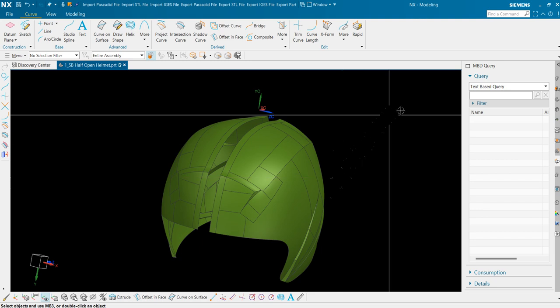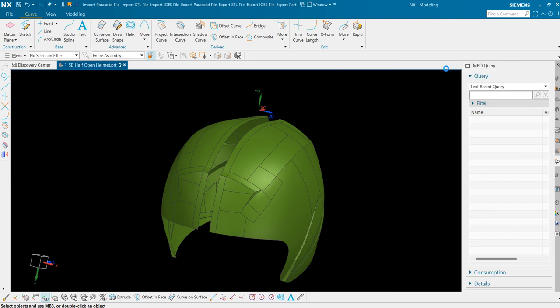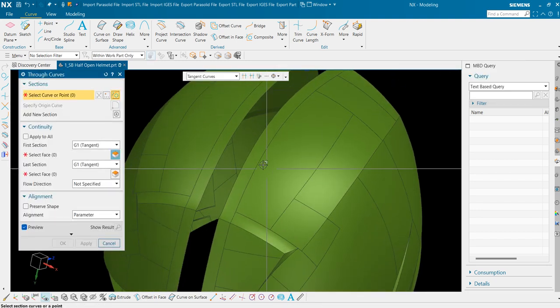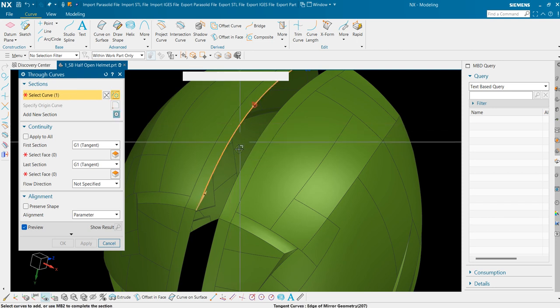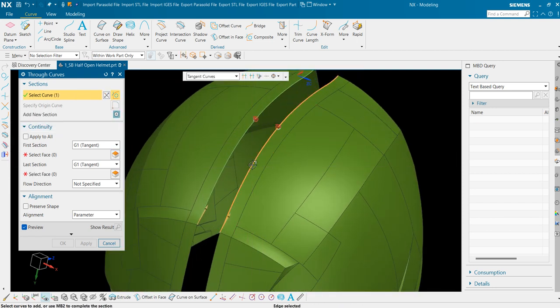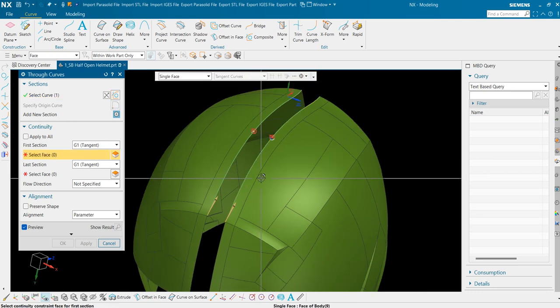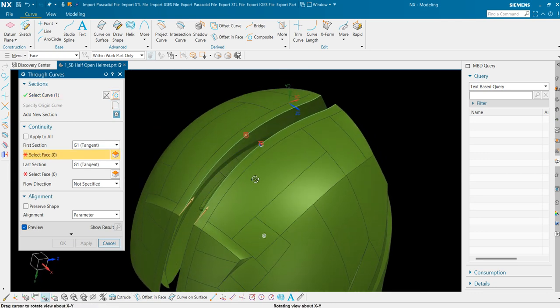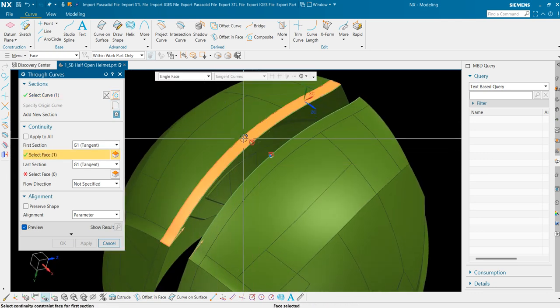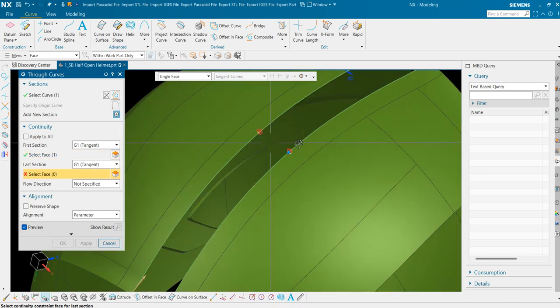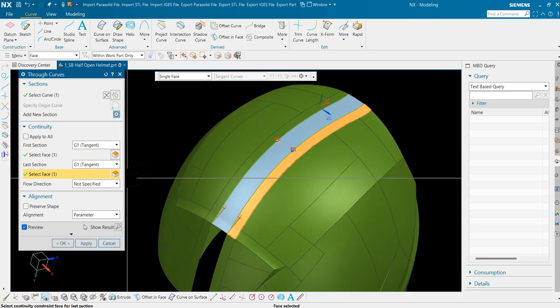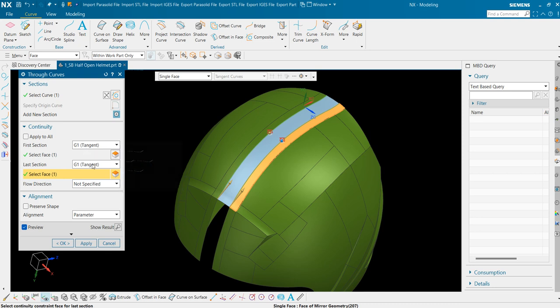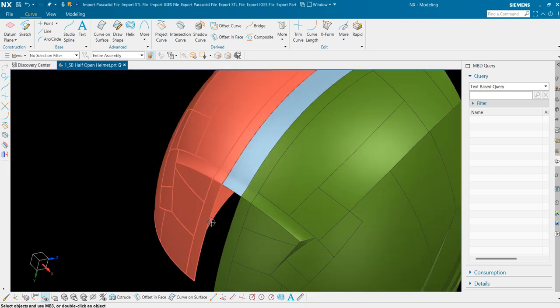So we will go to through curves. Select this set as the first set and the other set as this one. We need to maintain tangency on both the sides so I am giving these surfaces first phase and this surface the second phase. We have maintained G1 tangency on both the sides. Press ok.